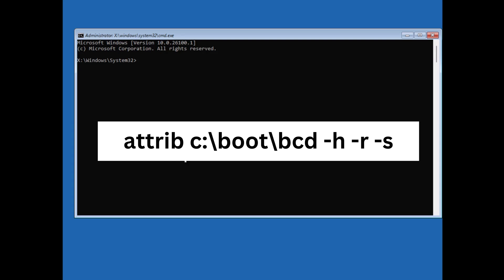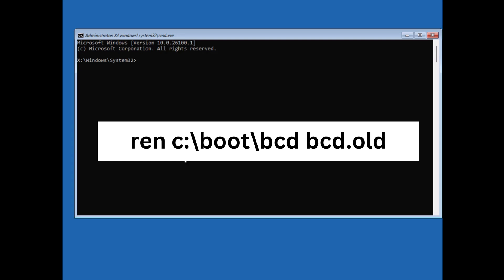Next ren c:/boot/bcd bcd.old and hit enter.